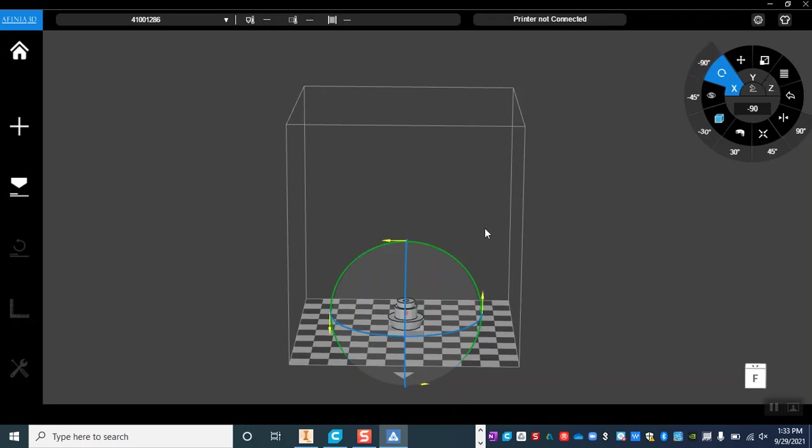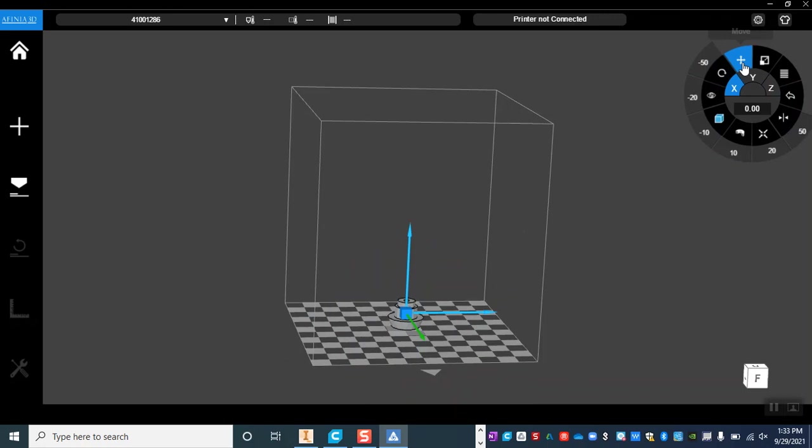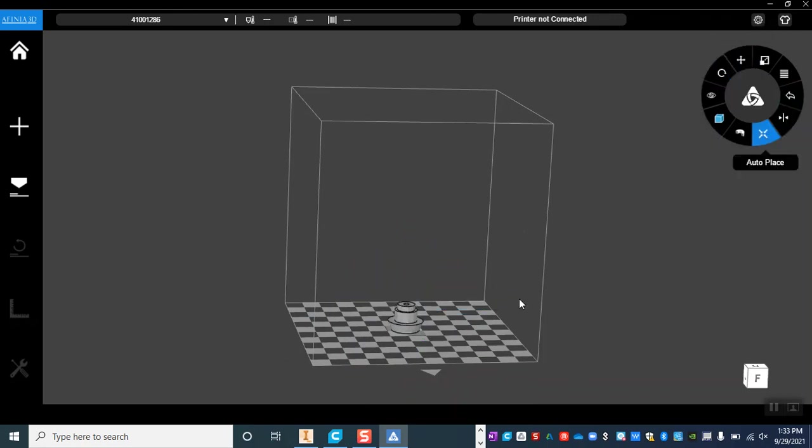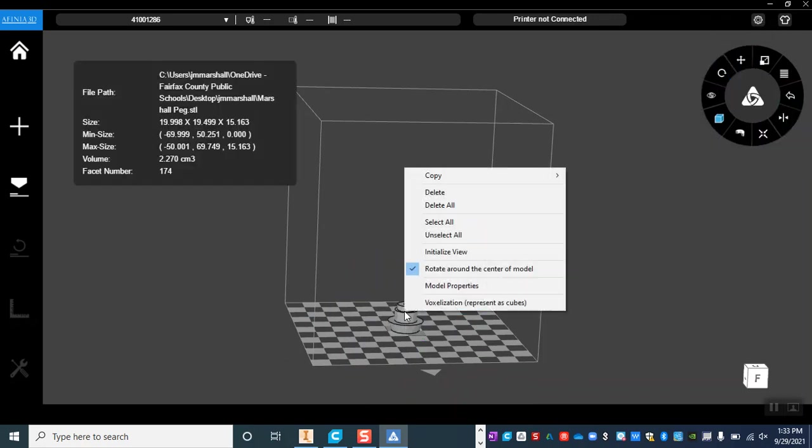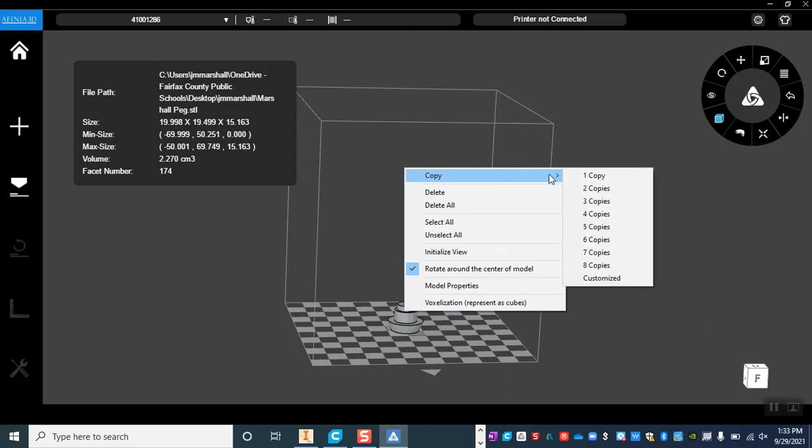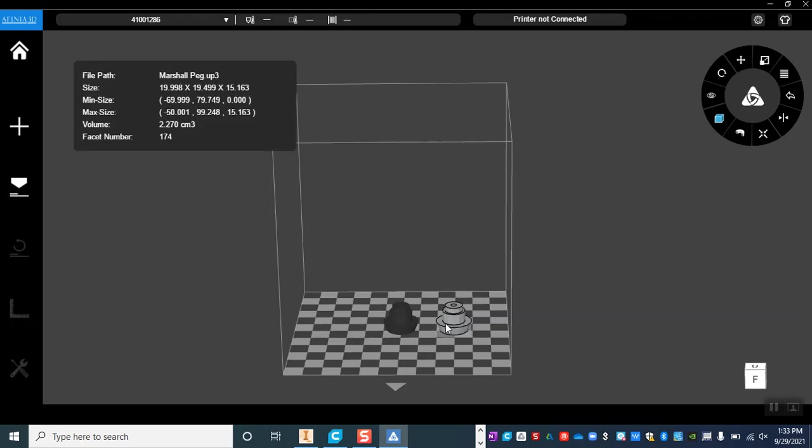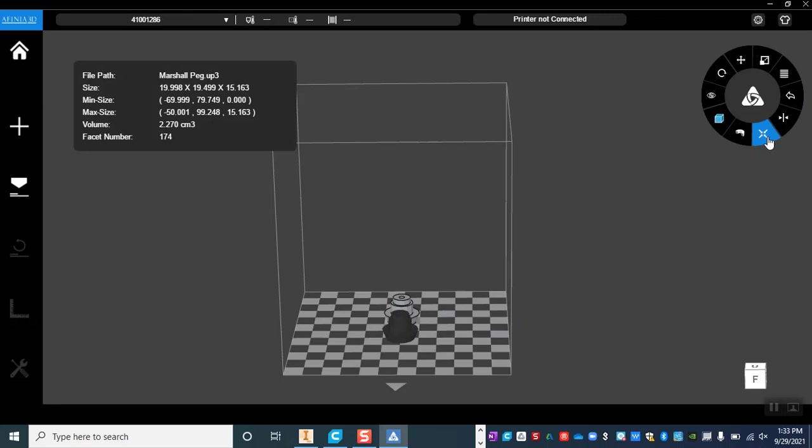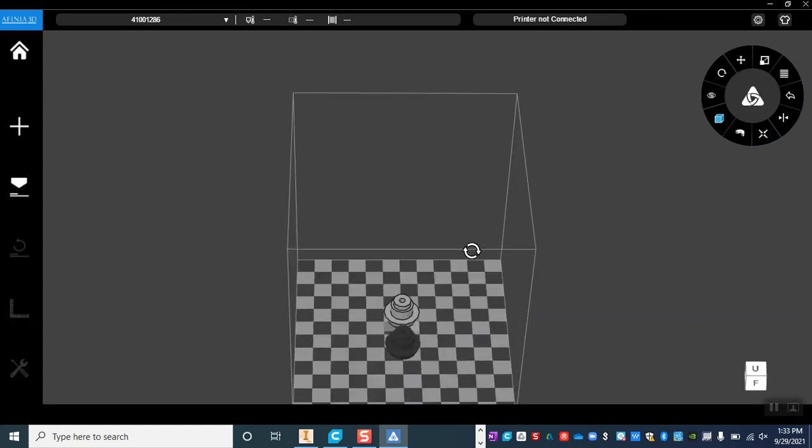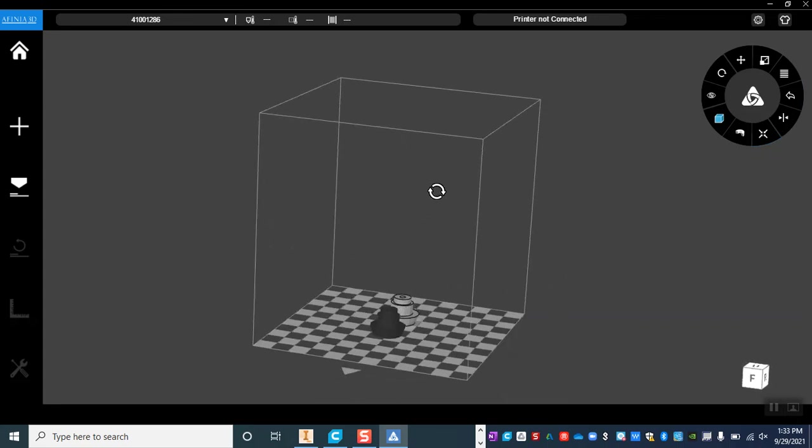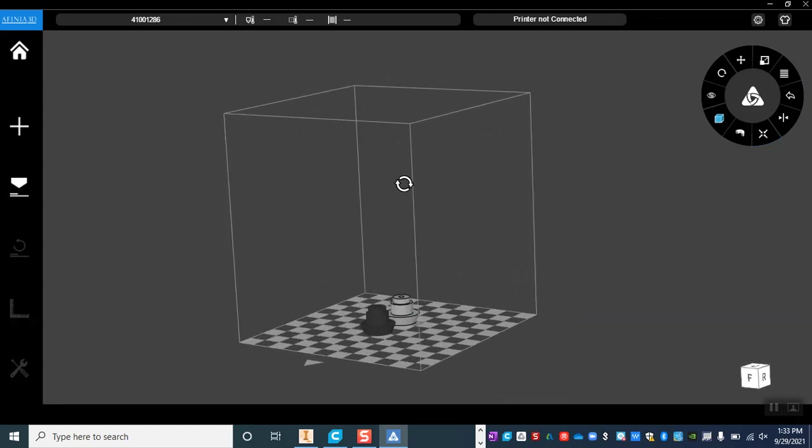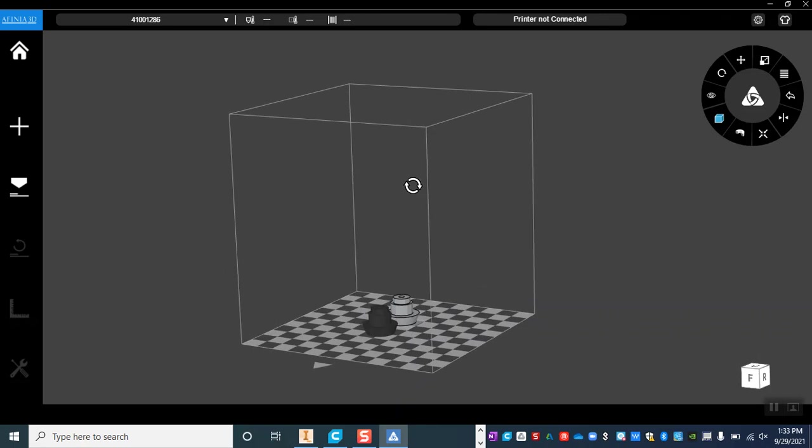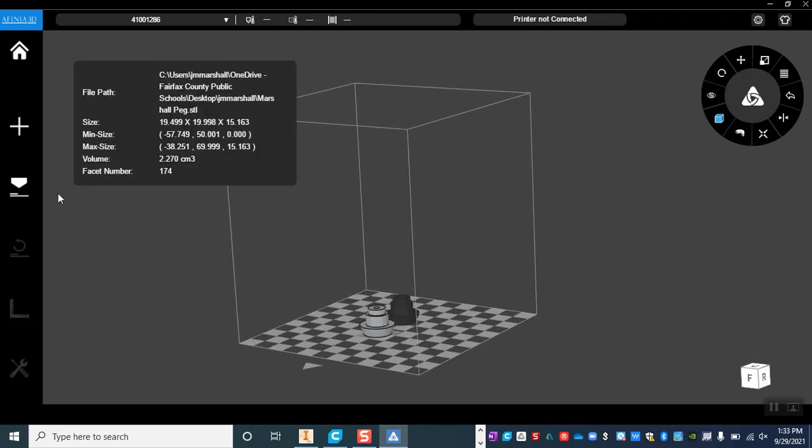We do need two copies so when we are ready we're going to just go ahead and select it. So clicking on our model and we are going to copy and make one copy. So now we have the original plus one so I've got two in total. From there I'm going to go ahead and auto place so that they are configured in a way that is going to be the most efficient for the printer and once I've auto placed I am now good to go ahead and click print.